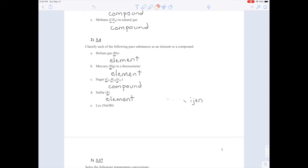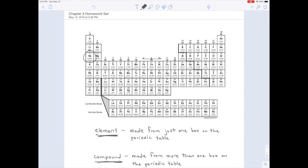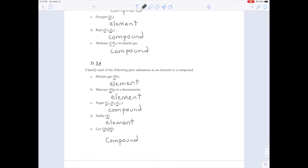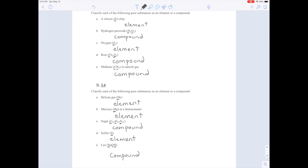There's a National Geographic photo special on it — Kawah Ijen — where you can see elemental sulfur. Lye: I see three capital letters, meaning I'm going to have three boxes on the periodic table, so lye is a compound because it's made of more than one box. The difference between element and compound is just a degree of complexity — you're classifying substances based on how many Legos you've put together, how complex the substance is.